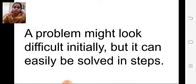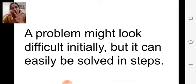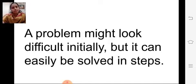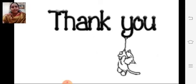Here we have finished our revision of lesson number three and lesson number four. All the best for the exam children. Study all the questions at the back of the textbook and all the objective and multiple choice questions. Have a nice day. Thank you.